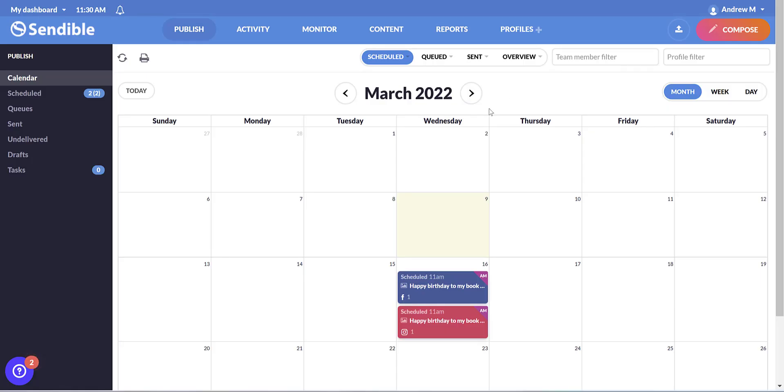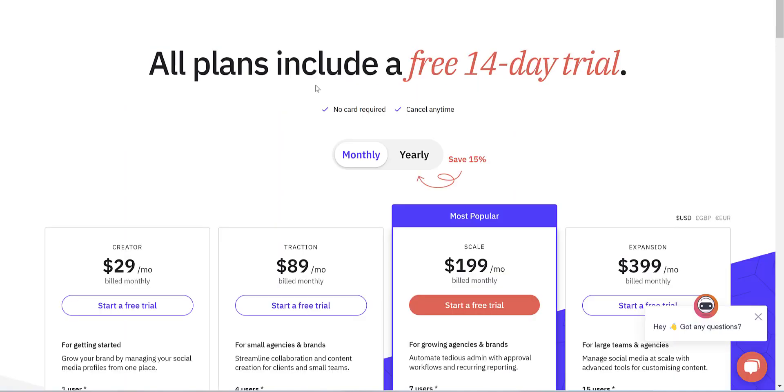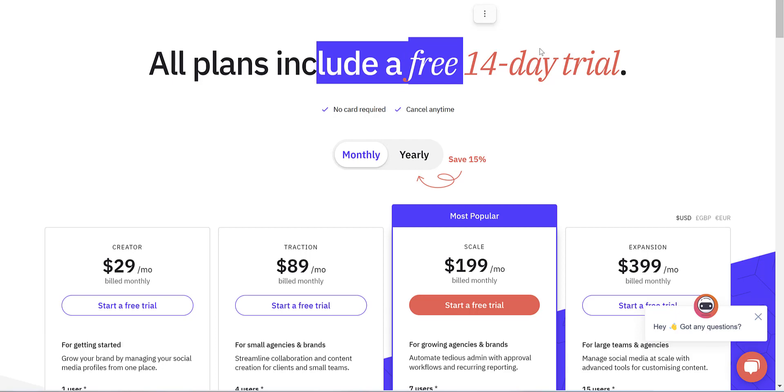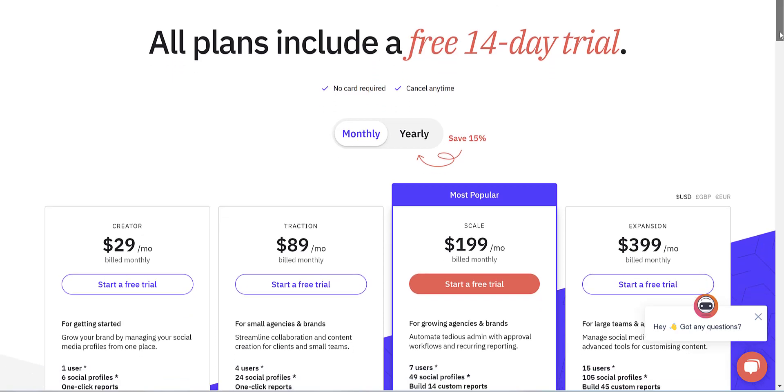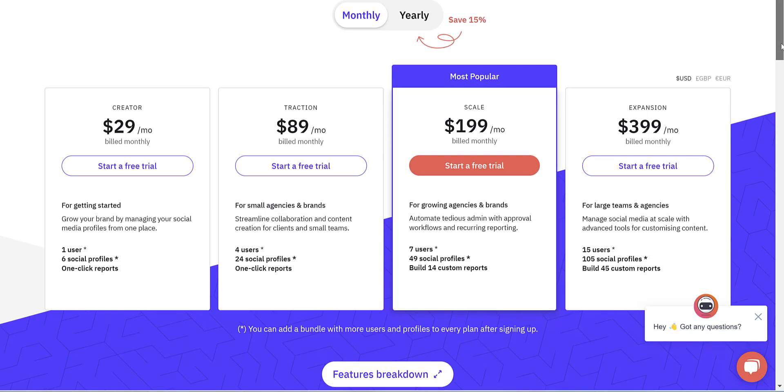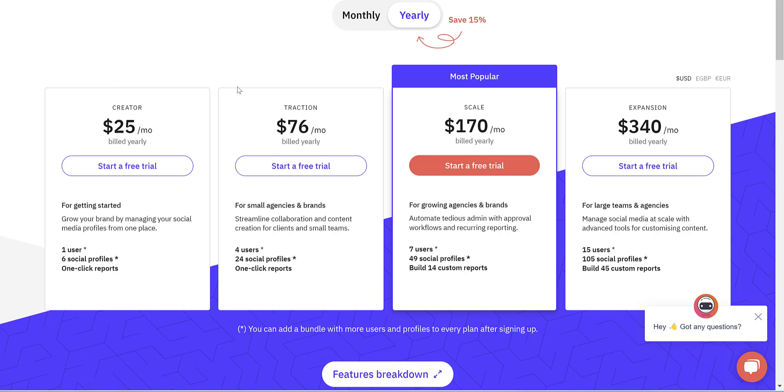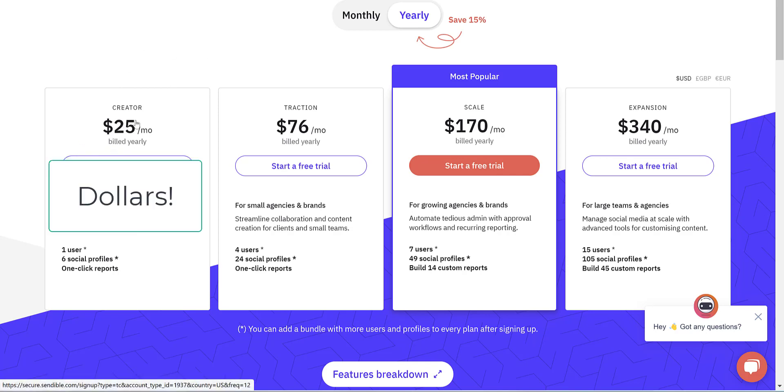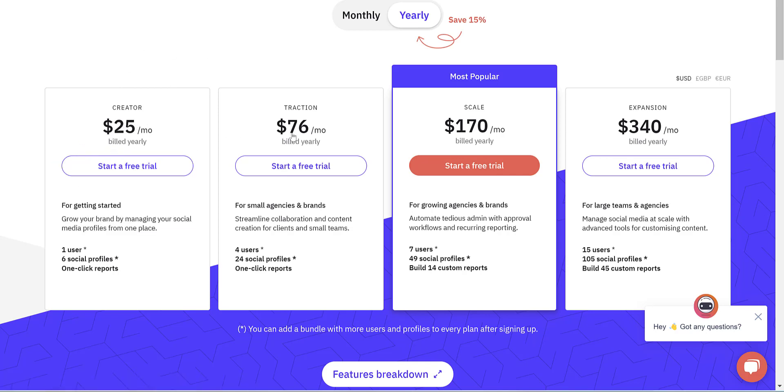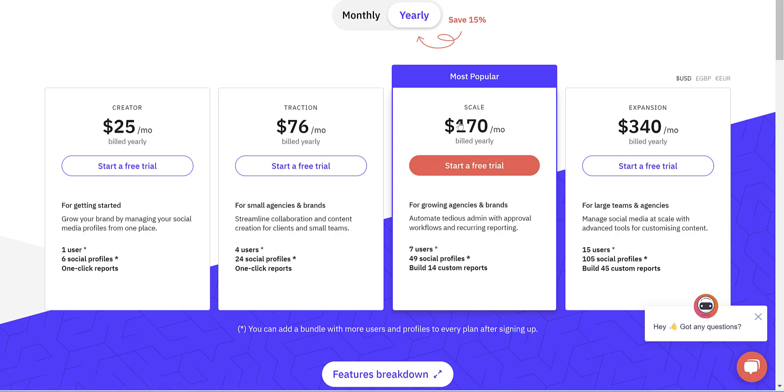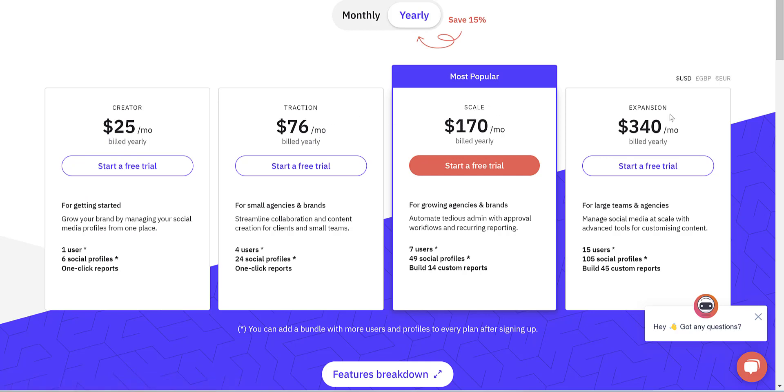So before we finish, let's look at Sendible's pricing options. Of course, you get the 14 day trial, which you can click the link in the description to start. And they've got four different plans, which are either billed monthly, or if you choose the yearly option, you save 15%. So for the yearly option, it's £25 a month for the creator, $76 a month for traction, $170 a month for scale, or $340 a month for expansion. There's no contract, you can cancel at any time.